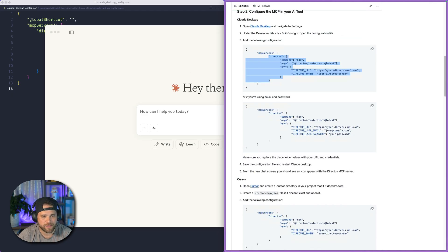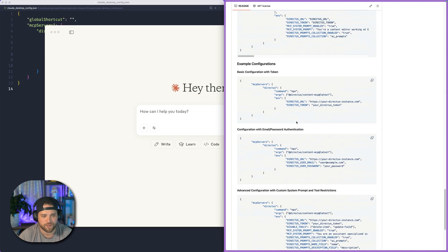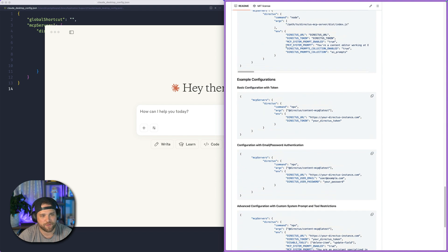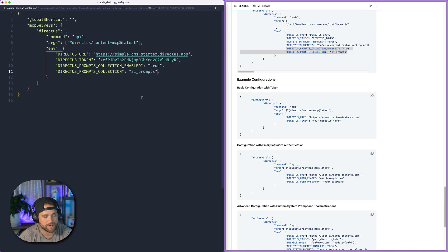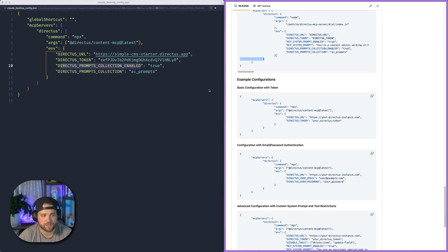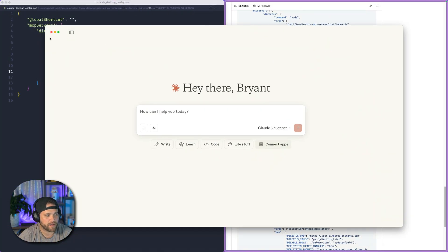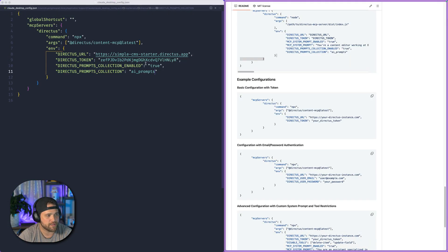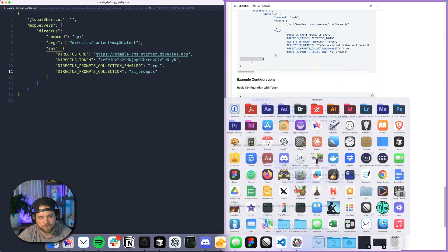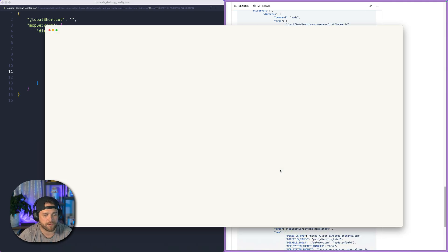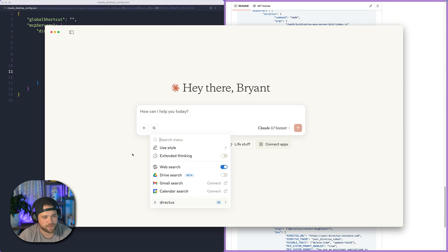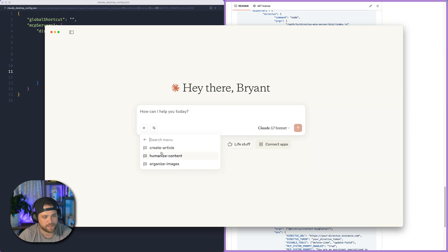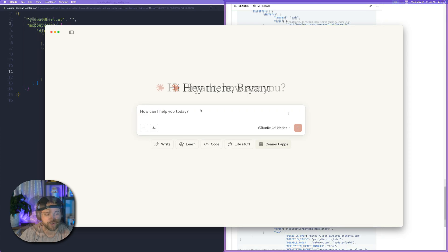So the MCP server does have some extra configuration that you can add. If you want to enable the prompts collection, which allows you to store and reuse prompts in Claude Desktop, there is configuration here. Just copy and paste that in from the actual documentation. Follow the same procedure, close Claude, open Claude. And we should see our tools there. And now I can see some prompts that we can reuse over and over again.